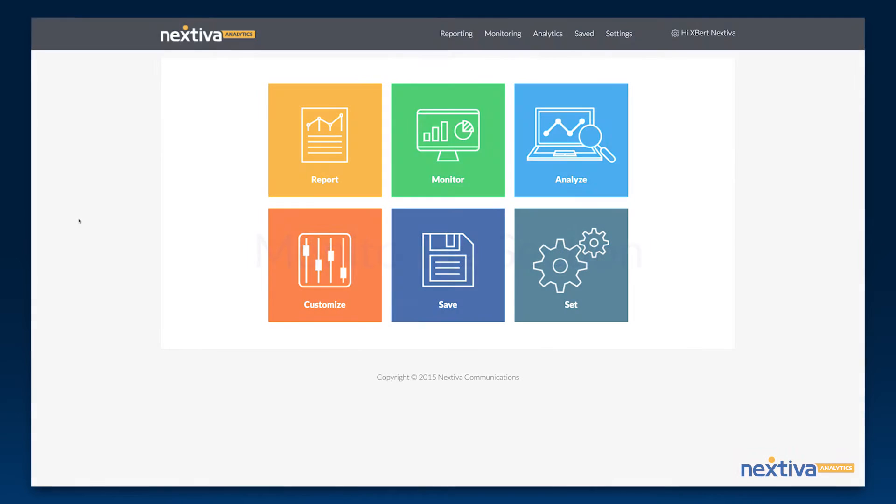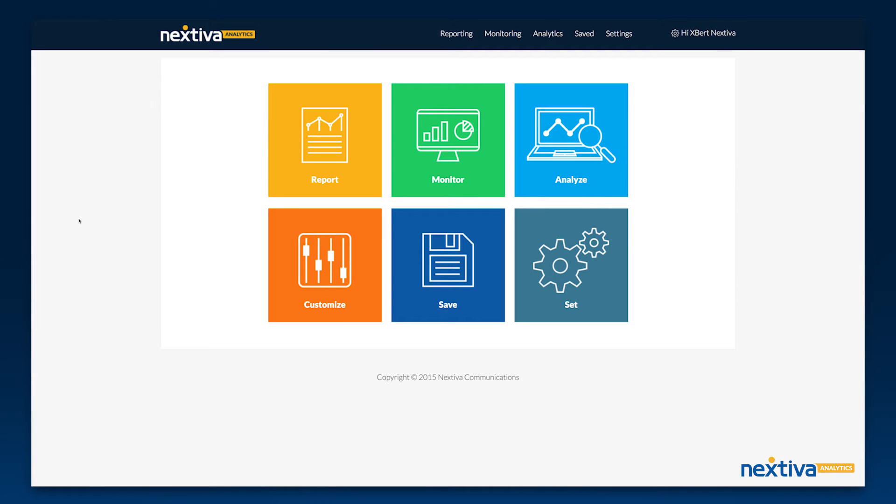Nextiva Analytics has many powerful tools that help your business analyze information and make faster, better decisions.